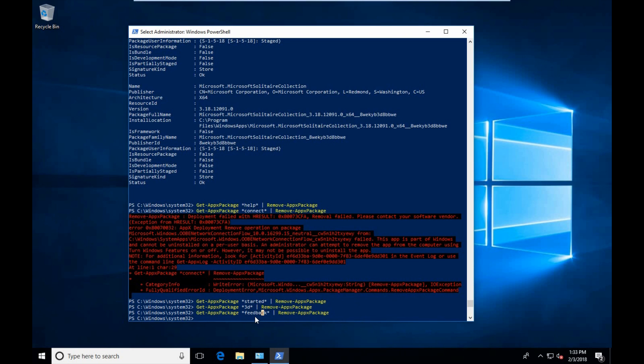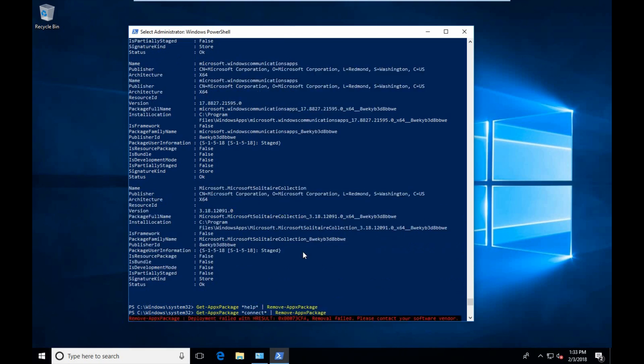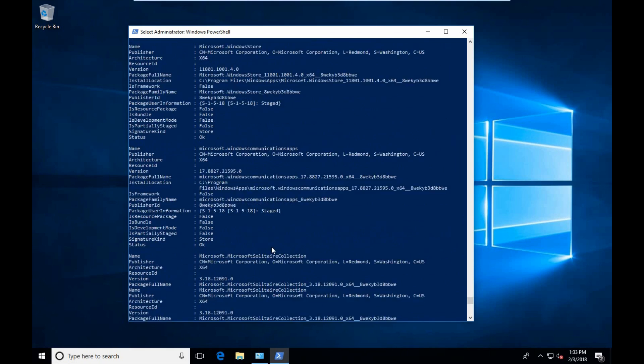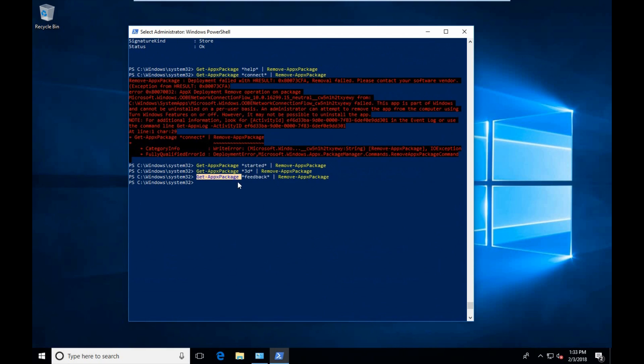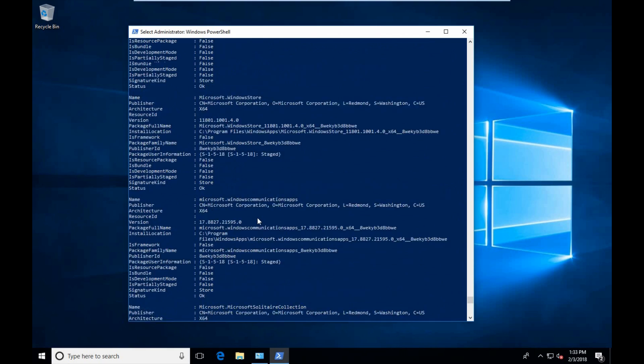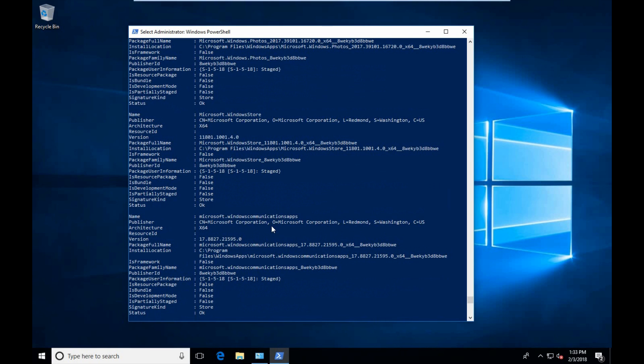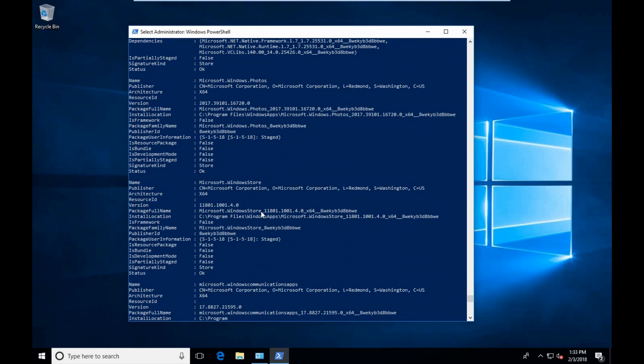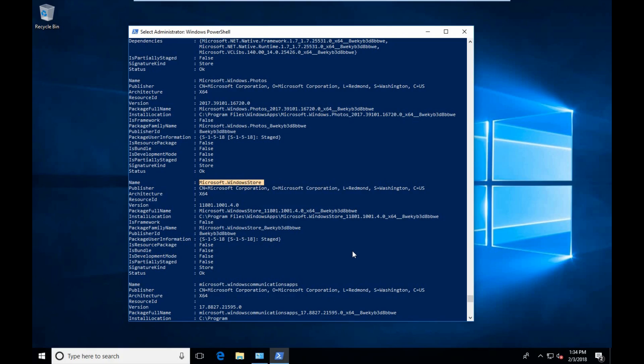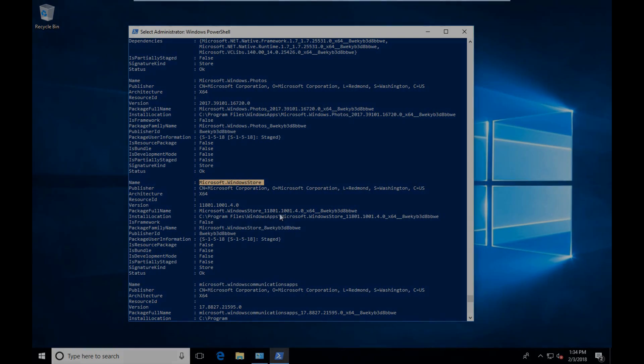Well, there you have it. The Get-AppxPackage as well as the Remove-AppxPackage along with the software name that you can find using the Get-AppxPackage will allow you to remove most of the bloatware including the Microsoft Windows Store. If you guys have any questions, feel free to leave a comment, and thank you for watching my video.